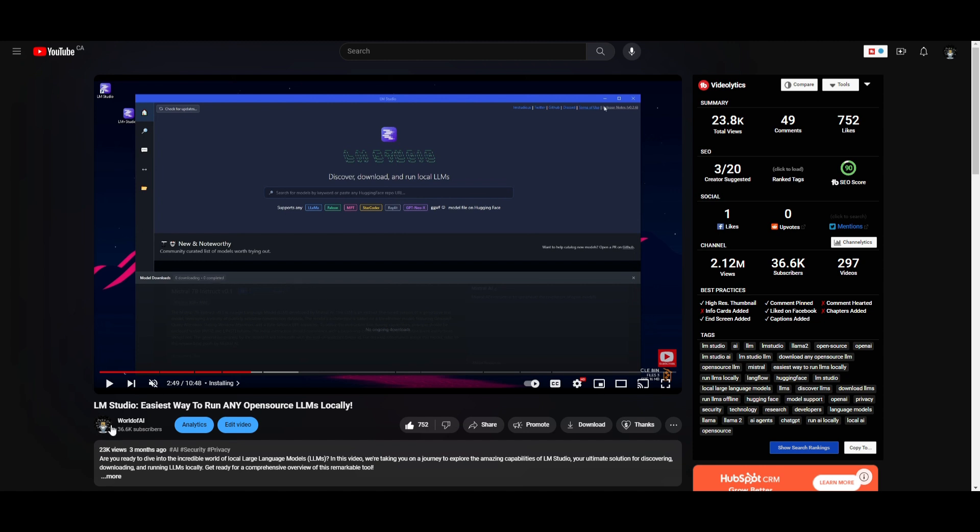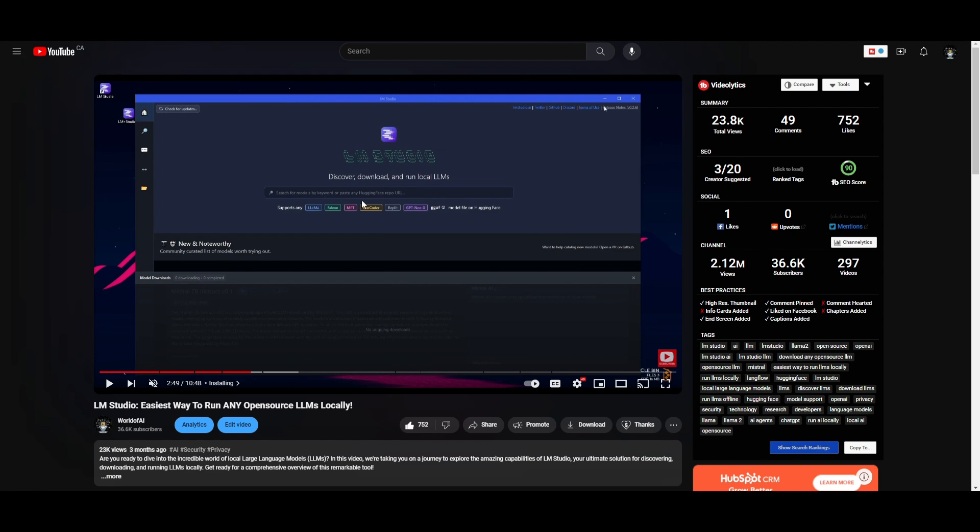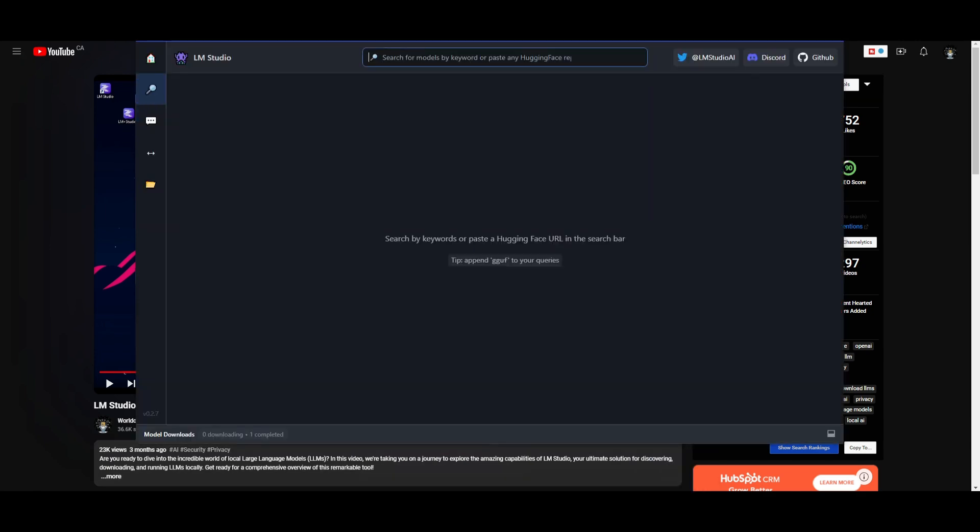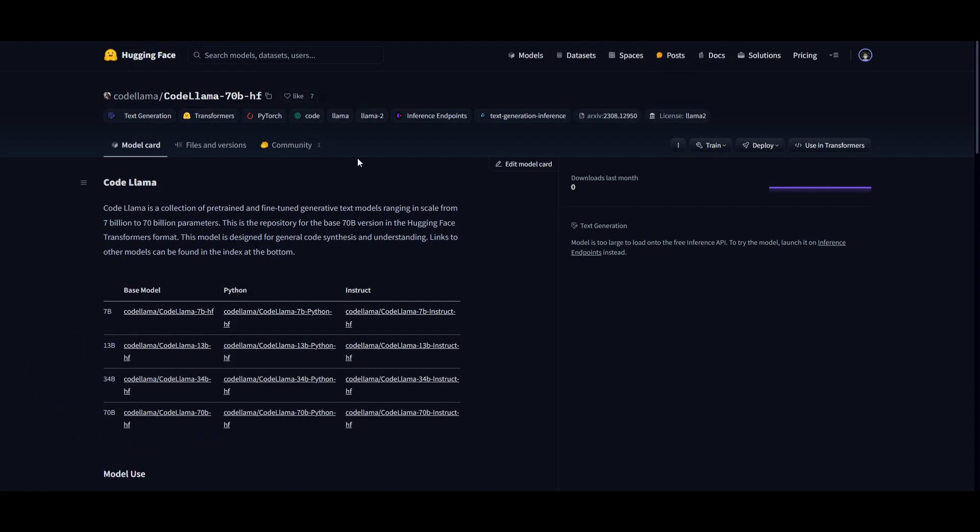This is a way for you to easily run any sort of open source large language model locally. Once you have this opened up, or once you have installed it, you want to open this up. And once you have this opened up, you want to go to this link in the description below, which will take you to the model card.